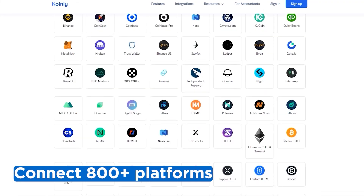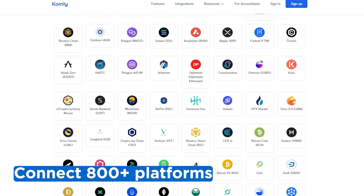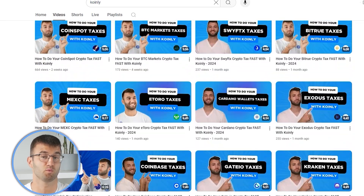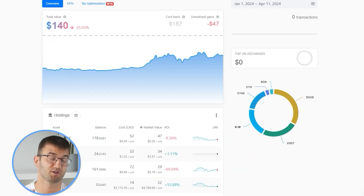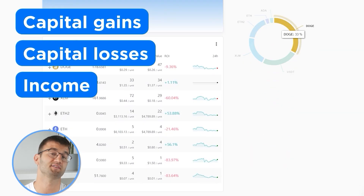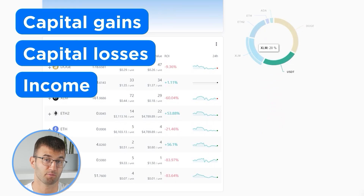If you've traded on other exchanges and wallets, which you probably have, you're going to want to repeat this simple process and connect them all. Coin.ly integrates with over 800 platforms, and if you ever need a hand, we upload new integration videos weekly. Now with all your transactions imported into Coin.ly, we are able to view all your crypto transactions to accurately calculate your capital gains, losses, and income from crypto.